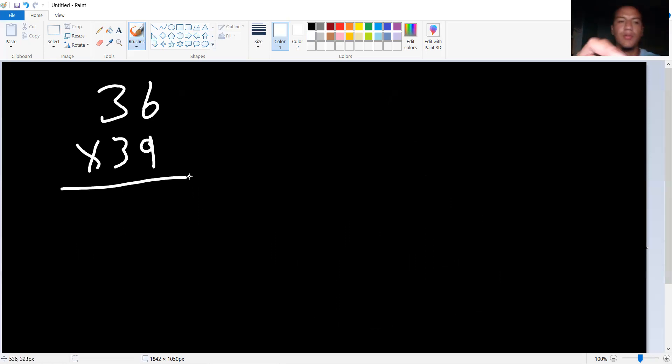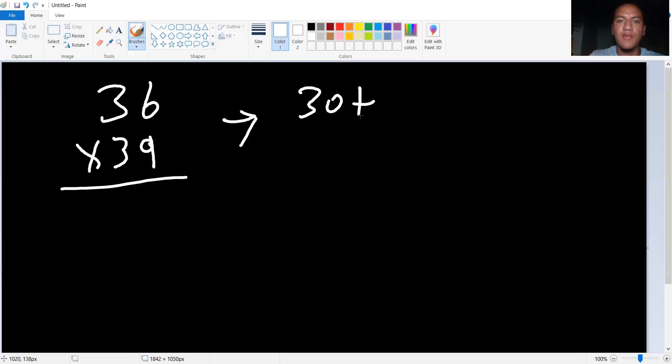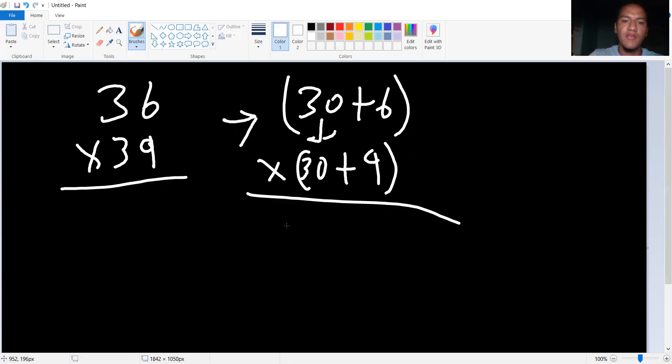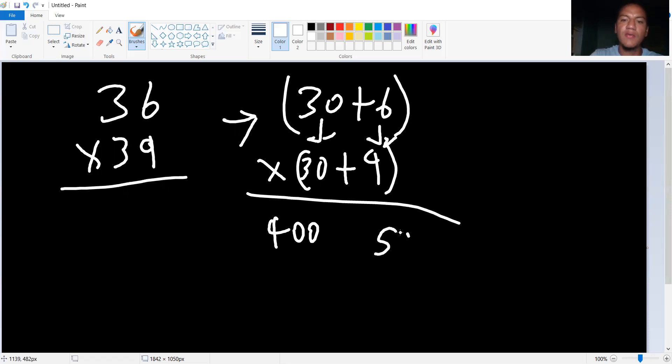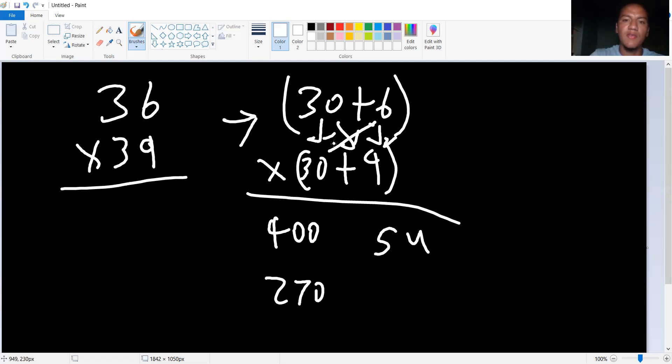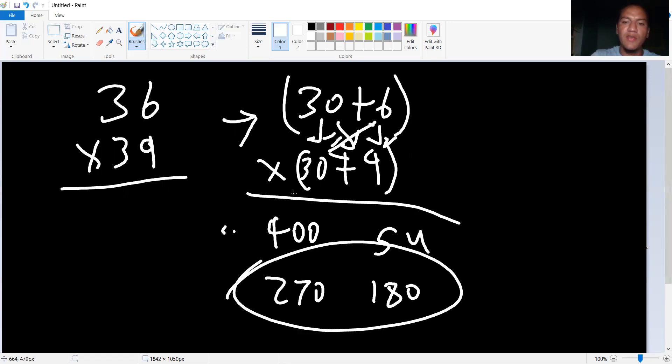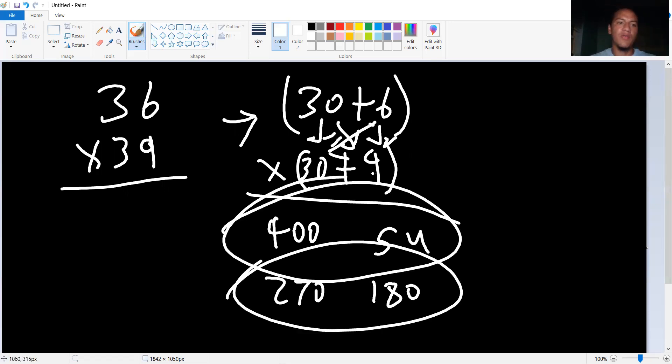So we break up into 30 plus six. That's a binomial. 30 plus nine. That's another binomial. 30 times 30 is 900. Six times nine is 54. Crisscross, you get 30 times nine is 270. 30 times six is 180. This gives you 450. That gives you 954. So that gives you 1404.